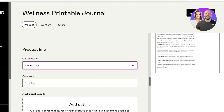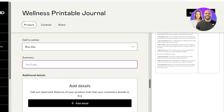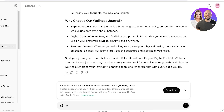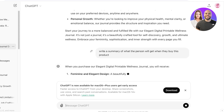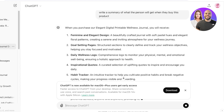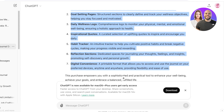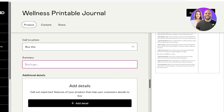Moving on to product info — here you'll see the call-to-action button. You can set it to something like 'Buy This' or 'I Want This.' You can also add a summary. Again, I like to use ChatGPT — I'll ask it to write a summary of what the person will get when they buy this product. Just make sure to provide enough detail so it doesn't make too many assumptions.